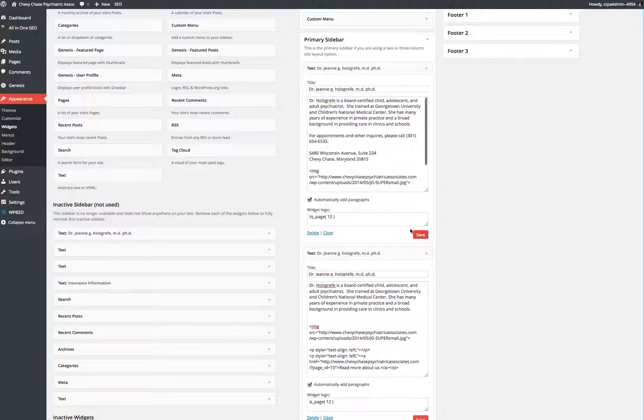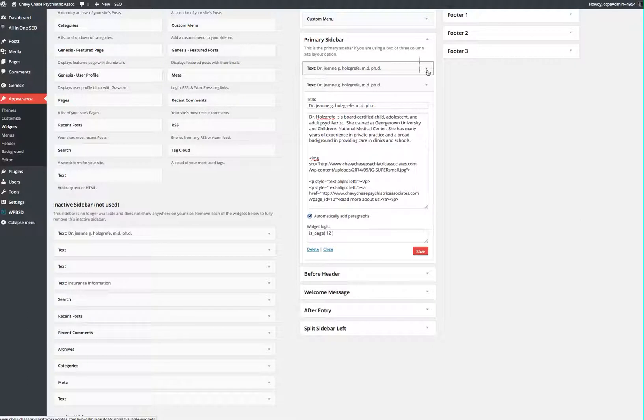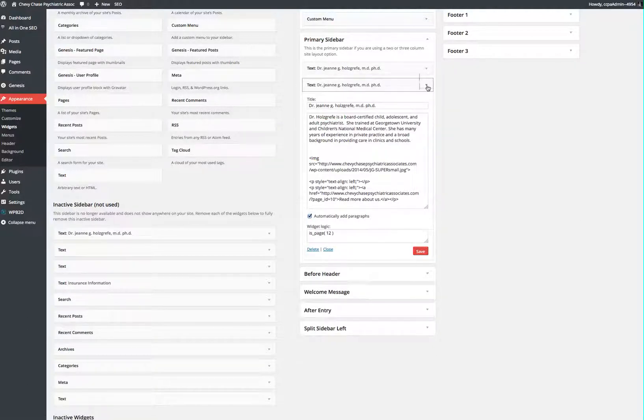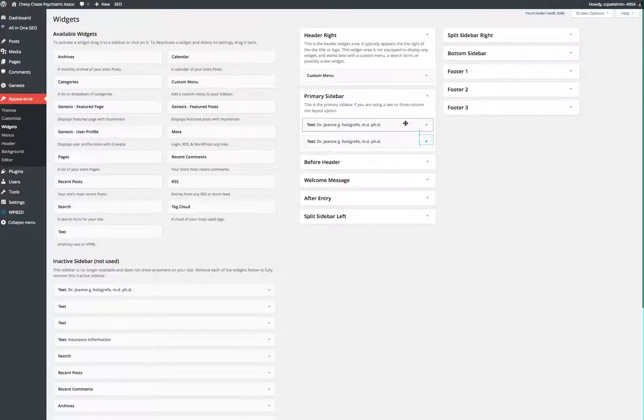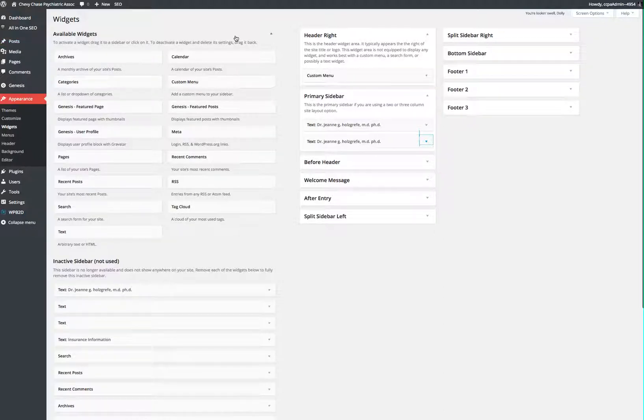save, collapse that menu, save, collapse that menu, save, and you are set.